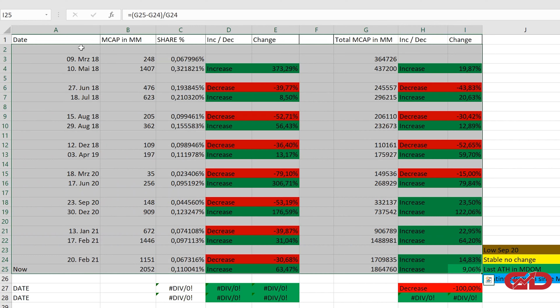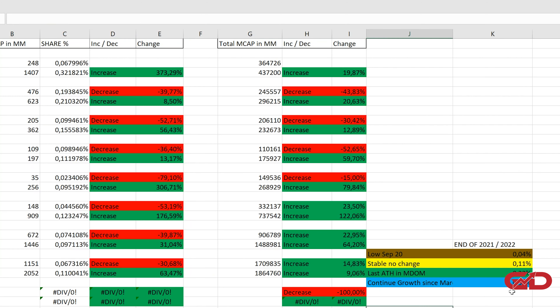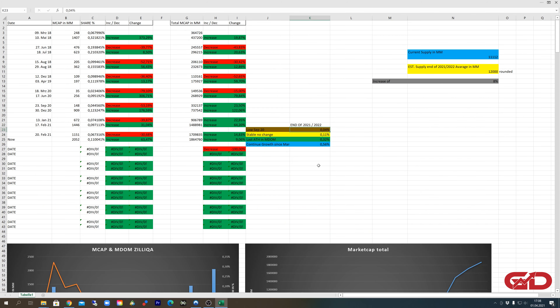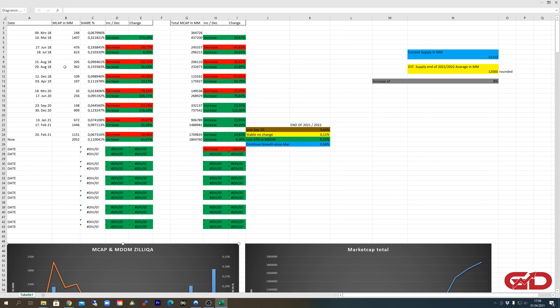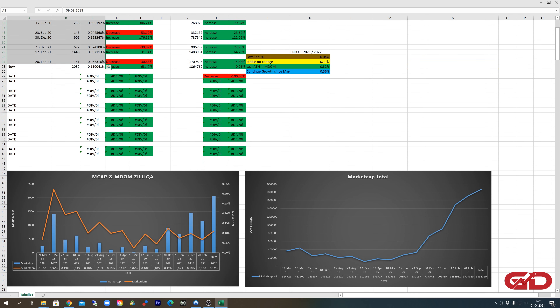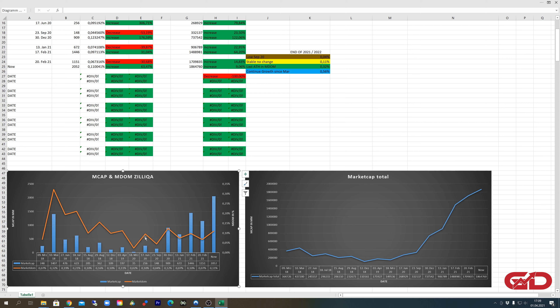Feel free to pause the video and check all the numbers. The main takeaway is that I want to figure out where the market dominance of Zilliqa will be at the peak of this bull market. I'm not sticking to one prediction — I'm taking a basket of predictions and averaging them. That basket includes an underperforming scenario, a stable scenario, and an outperforming scenario, which you can also see visualized in a small chart with blue bars for Zilliqa's market cap and an orange line for market dominance.